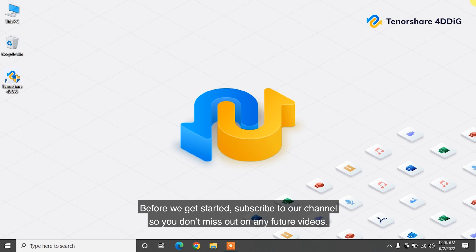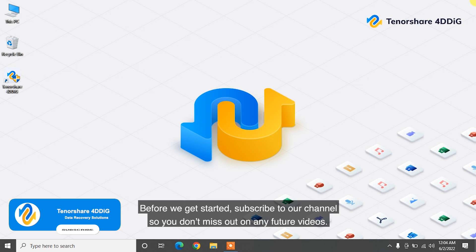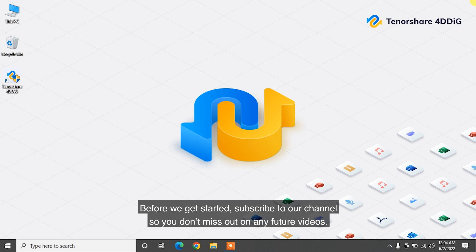Before we get started, subscribe to our channel so you don't miss out on any future videos.